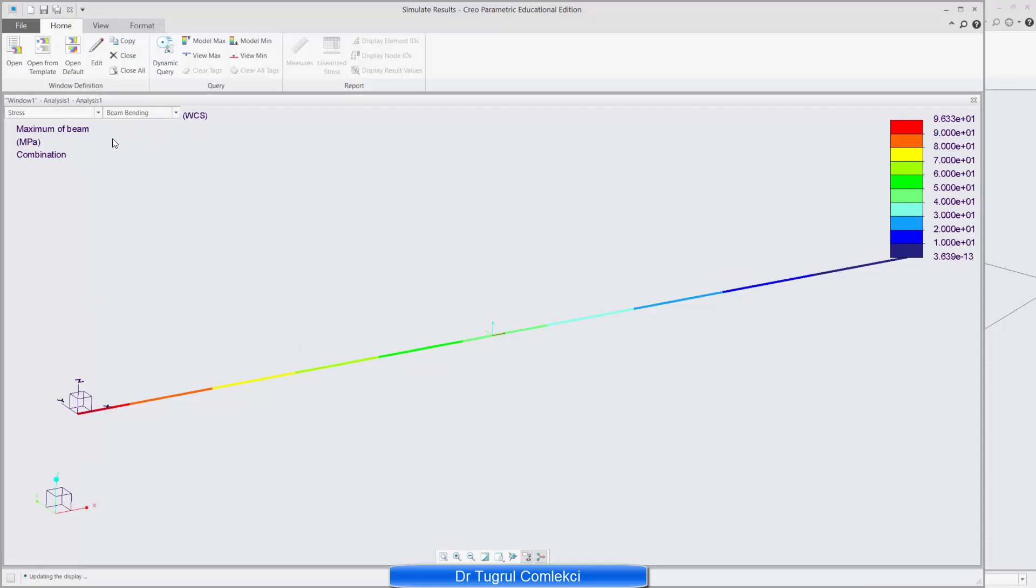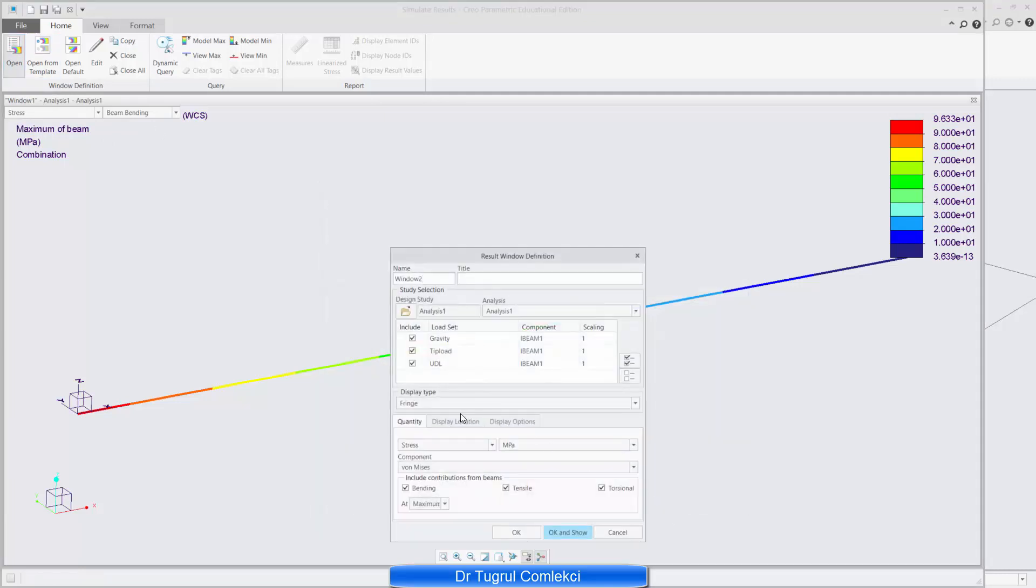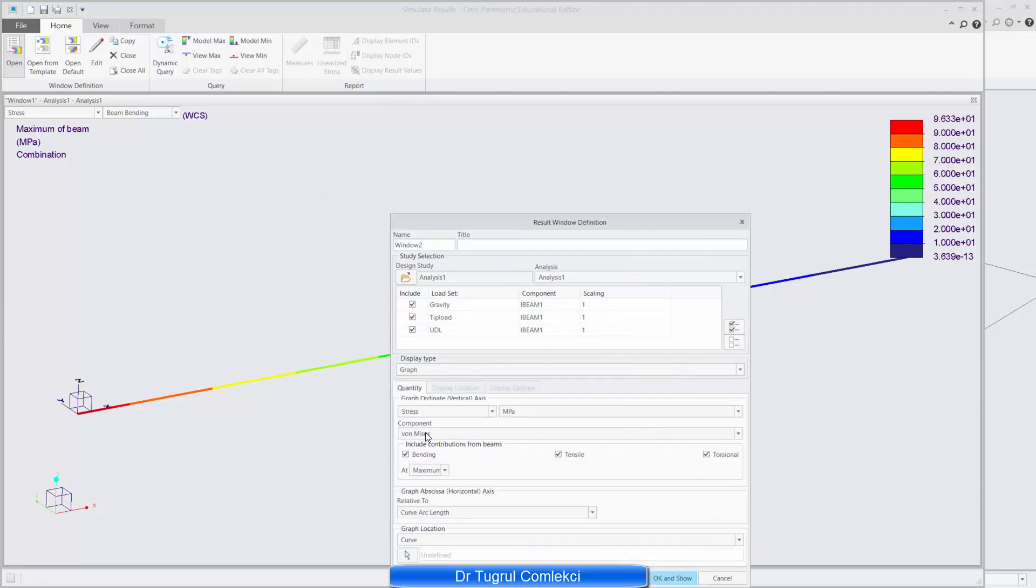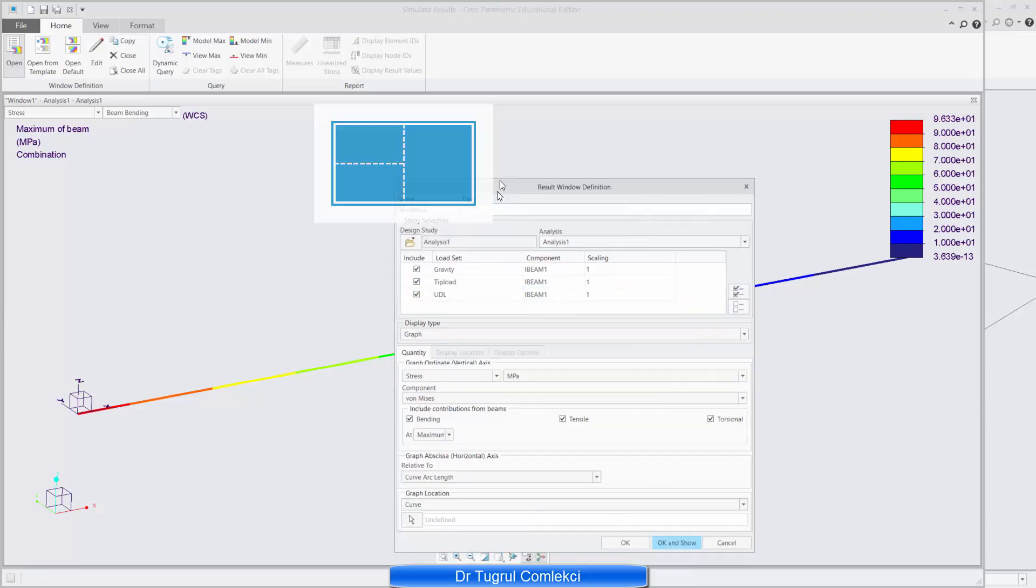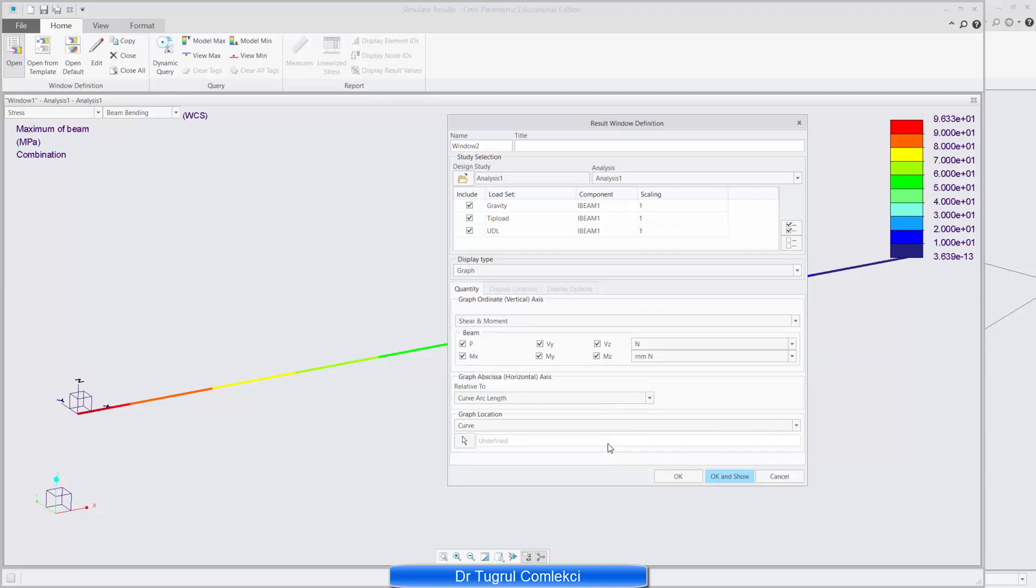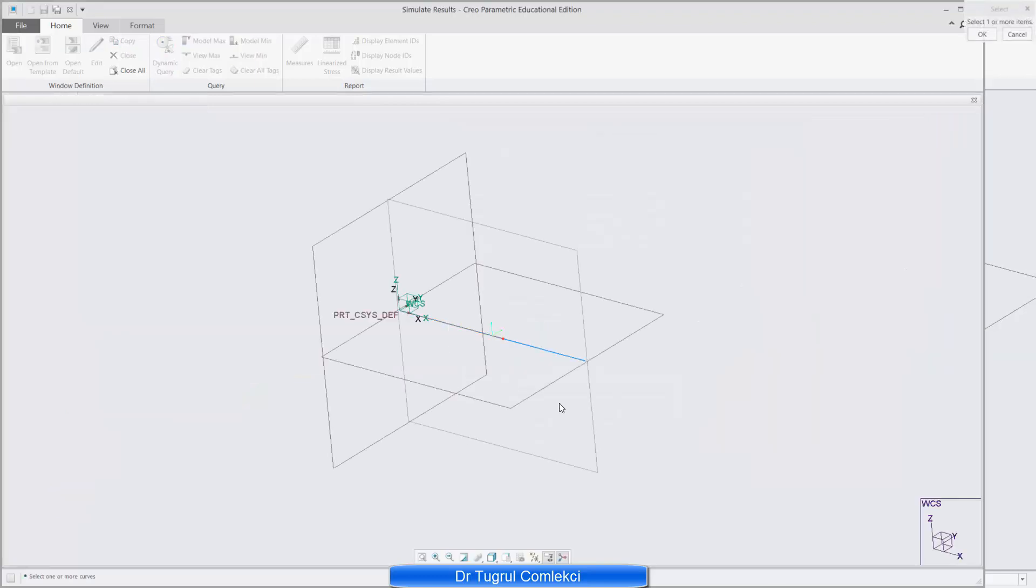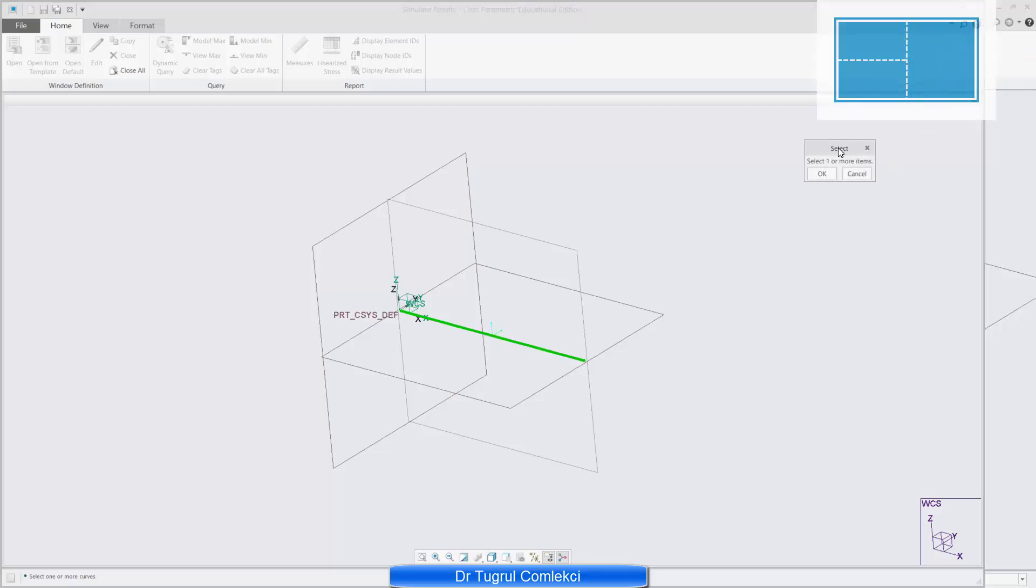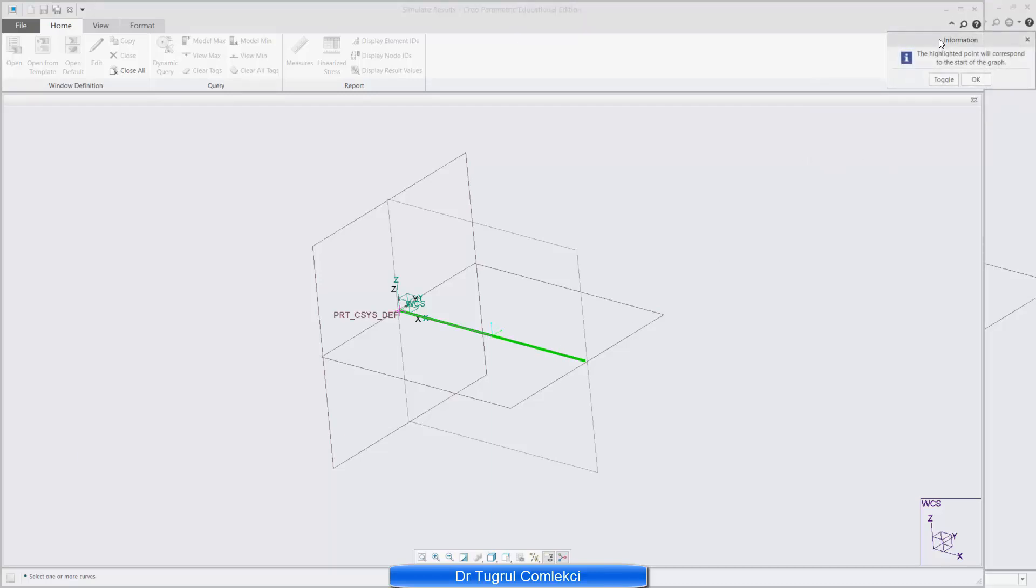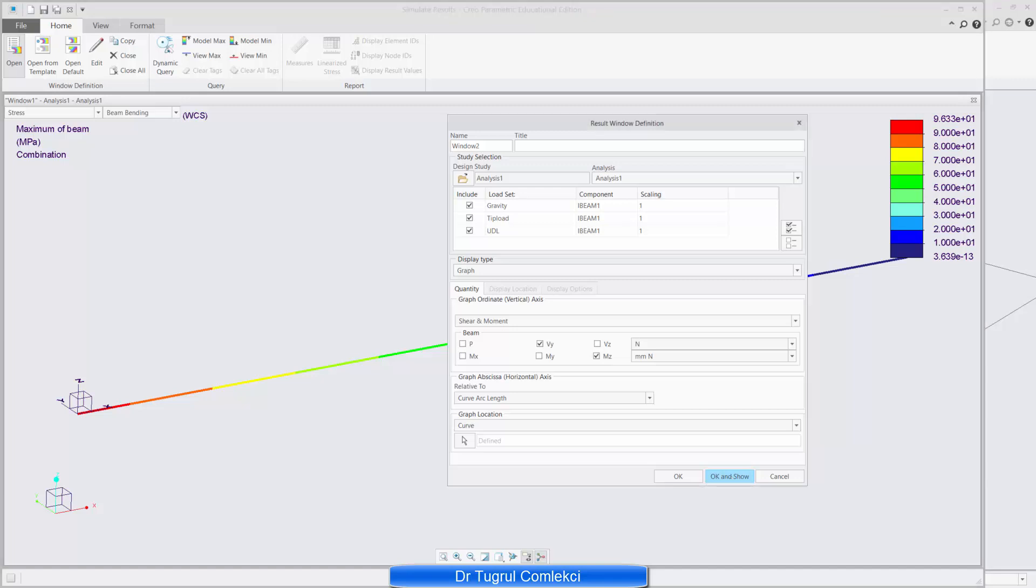The next thing to do is, again, open a new graph rather than a fringe plot. So we can do a graph. And we want to see, instead of a stress plot, shear and moment. And again I'll select just the Vy and Mz. And I'll define my curve. And my curve is going to be these two lines again. And I need to make sure I click on this. And then also press OK to accept starting from left. And if I click OK and show.